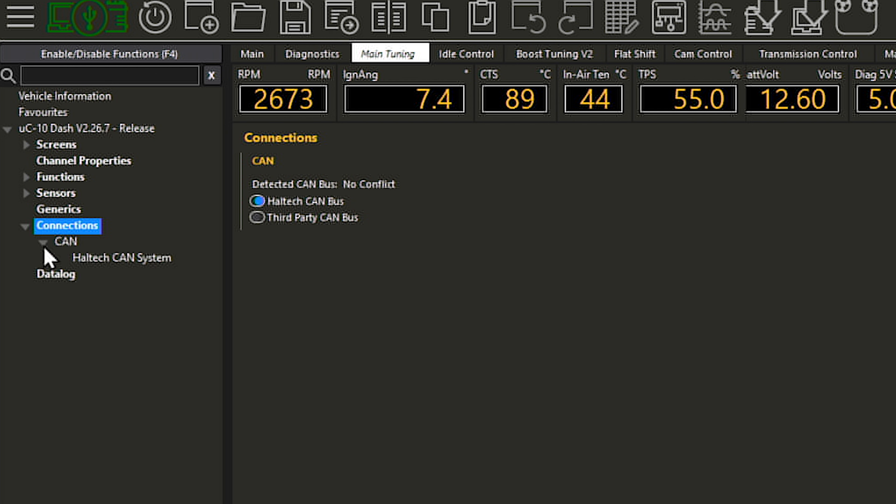The next step is to assign the CAN port on your dash by navigating to the CAN subnode in the navigation tree. This must be assigned to Haltech CAN bus port 1. The terminating resistor needs to be enabled if the dash display is the last device at the end of the CAN network, so this is normally enabled.